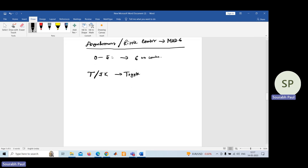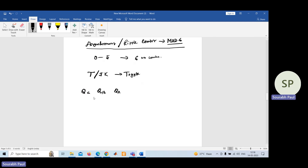In an asynchronous counter, the external clock is applied only to the first flip-flop. Now for mod-6, since it counts from 0 to 5 — 6 number of counts — how many variables do you need? At minimum, you need 3 variables: QC, QB, and QA.